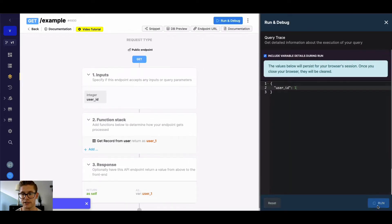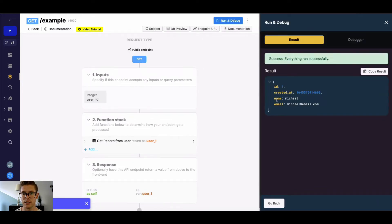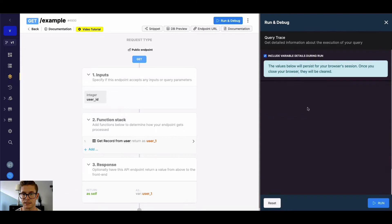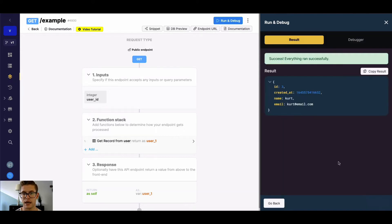So I might type in 1 here, and we can see that's Michael. We might type in 3, and we can see that's Kurt.